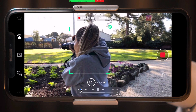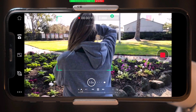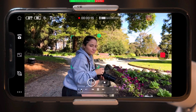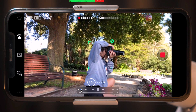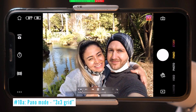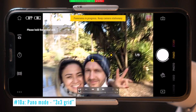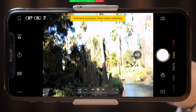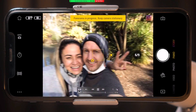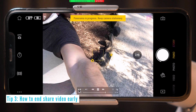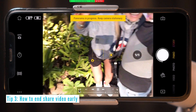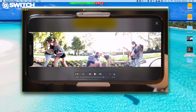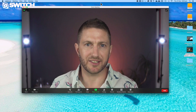Just dial it all the way back when you want to narrate again. If you want to stop sharing the video early, make sure you press the pause or stop button first. Otherwise, when you click the Stop Share button, it will continue playing in the background. Click the Stop Share button and then come back to your meeting.